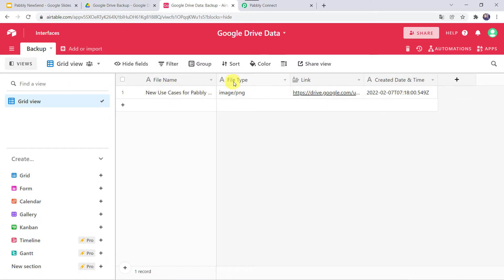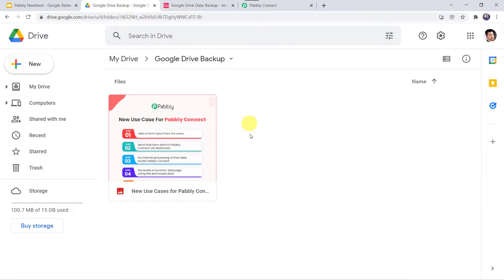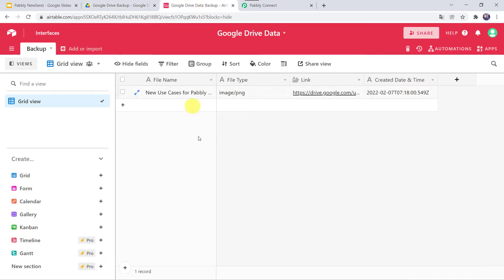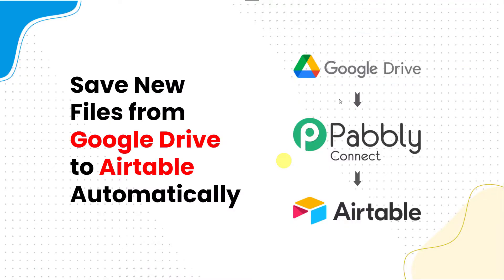Here we can find the file type as PNG file. Here we can find the link of the file as well as the created date and time. You might be wondering — I just uploaded a file in my Google Drive folder and automatically the details are saved here in my Airtable base. This has become possible because of automation and integration using a software application named Pabbly Connect, which will help us in integrating Google Drive with Airtable automatically.